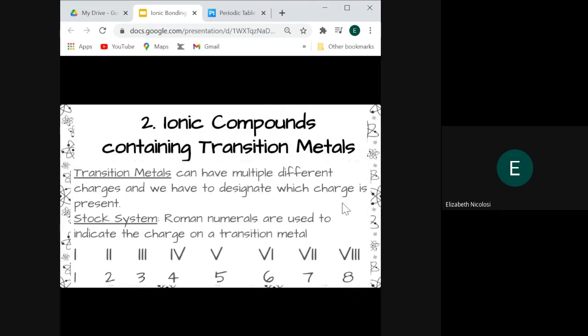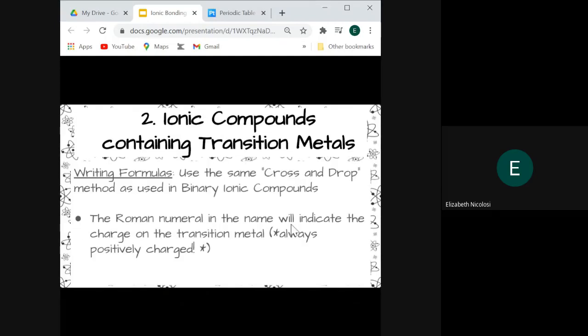The second type of ionic compounds are those containing transition metals. Transition metals can have multiple different charges, so we have to designate which charge is present by using a roman numeral — this is called the Stock system. We use roman numerals to indicate the charge on our transition metals. You will not be responsible for anything larger than eight. When writing formulas for these compounds, we use the same cross and drop method. The roman numeral in the name indicates the charge on the transition metal, and those metals are always going to be positively charged.